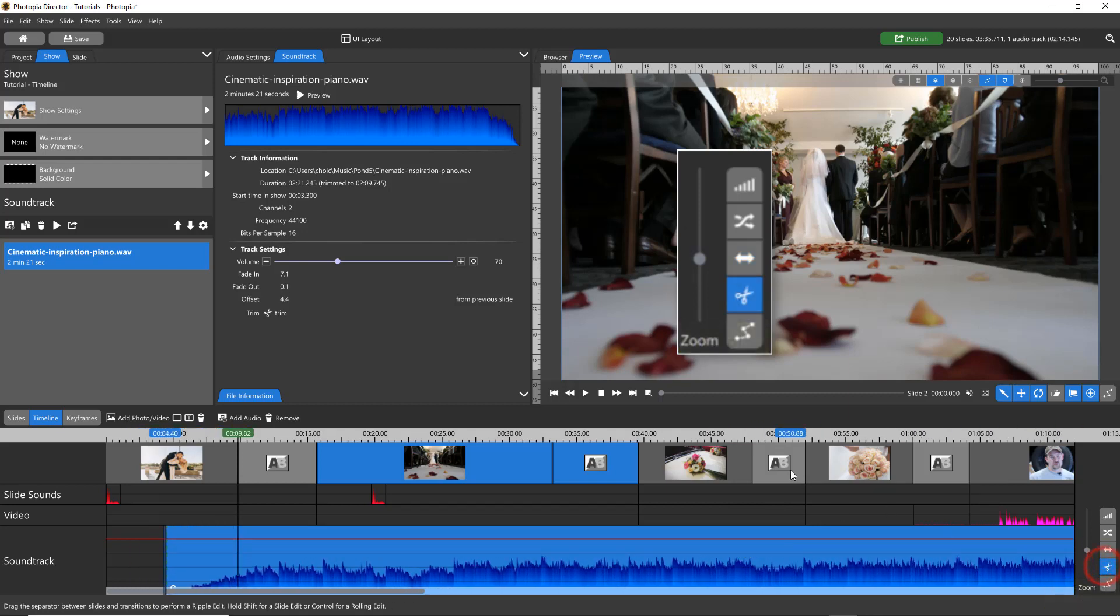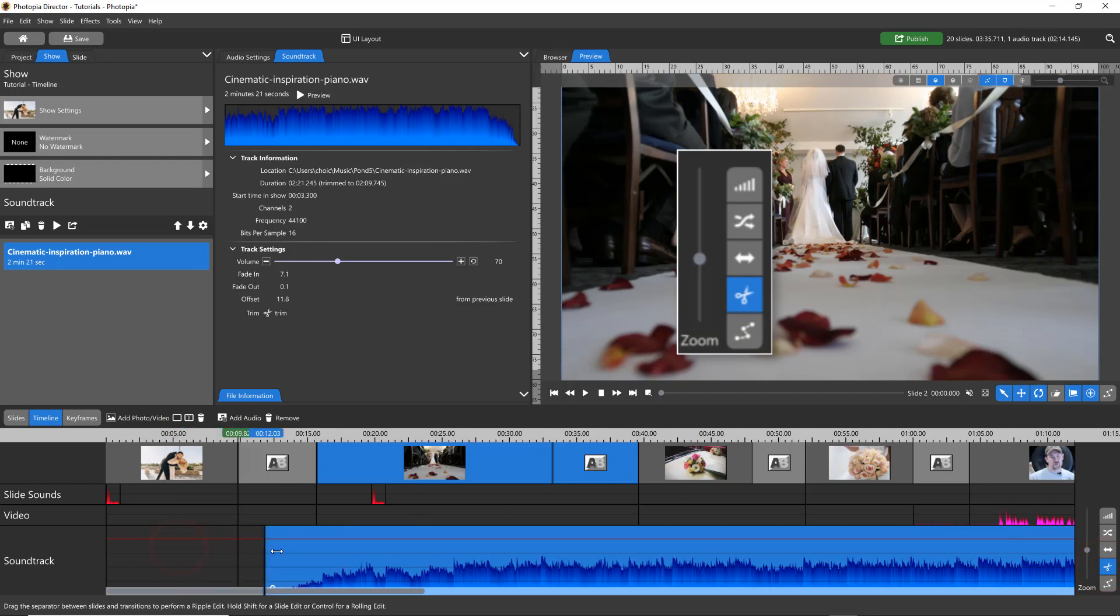The Trim tool allows you to trim the beginning or ending of your soundtrack, but you cannot trim the middle out of a soundtrack.